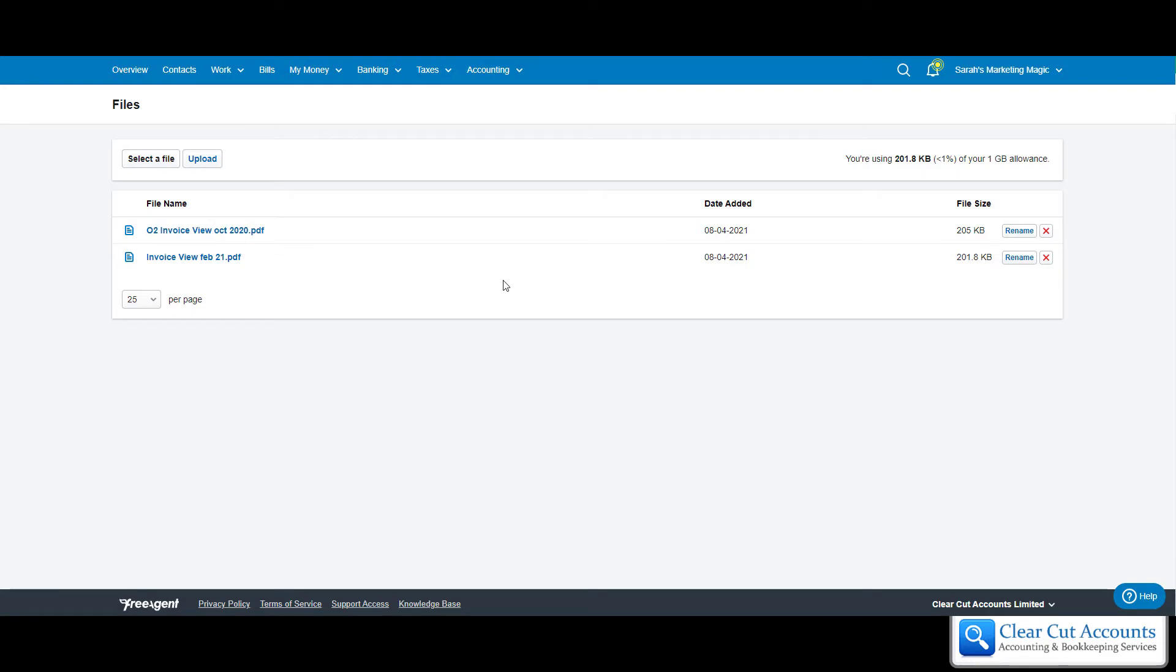It's always a good idea to tell your accountant or bookkeeper if you've uploaded a load of stuff, because they may not know—there's not a notification or anything. But you can see how easy it is for us to come in and see this stuff, and either do the bookkeeping for you on FreeAgent, or if it's overheads or bank statements, we can just download them and get on with doing your accounts without having to bother you.